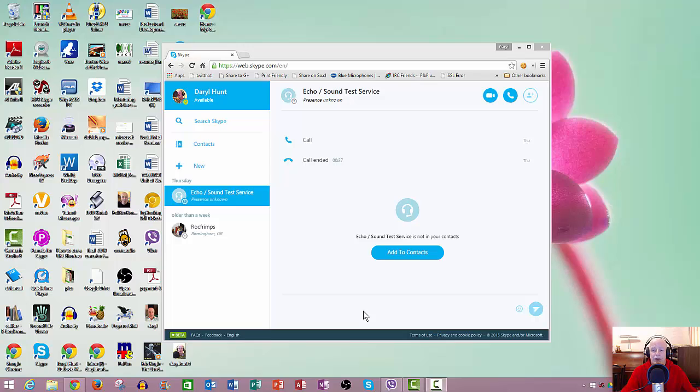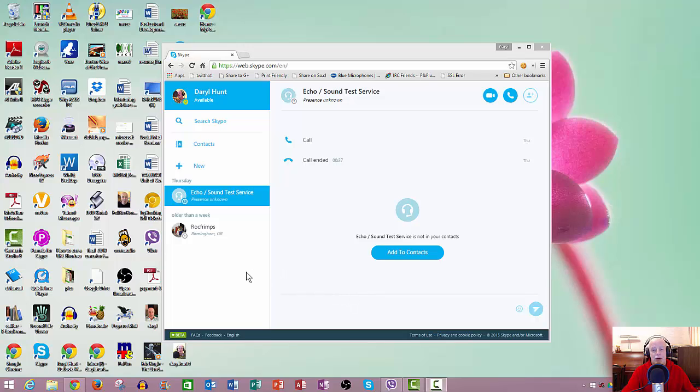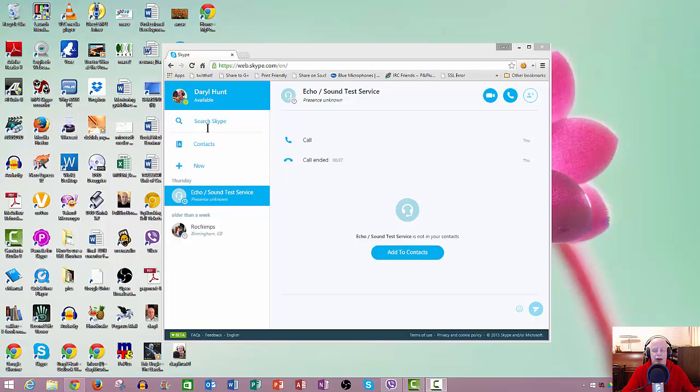Now in the previous version of this web Skype, there was no contacts list at all, no contacts on the side. You had to actually use the search box and type the person you wanted to ring or the person you want to send a text message to.